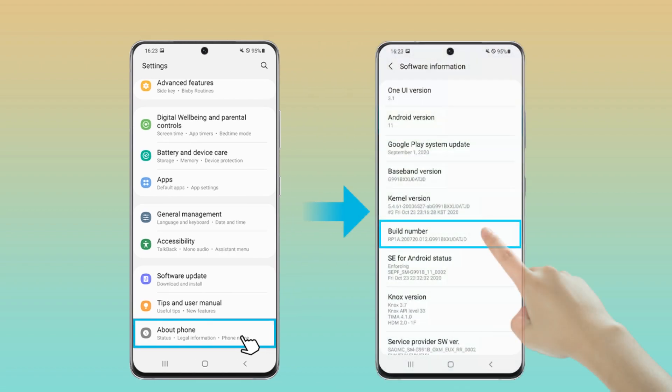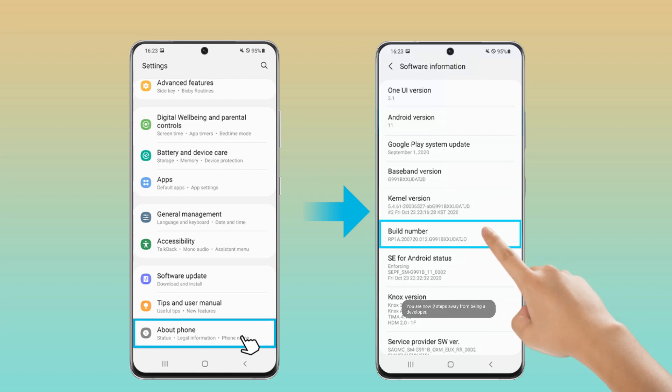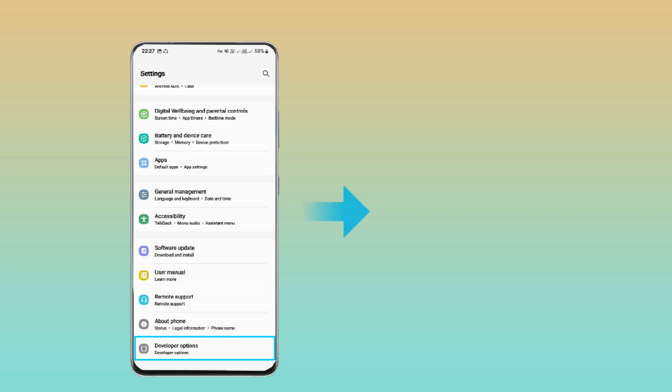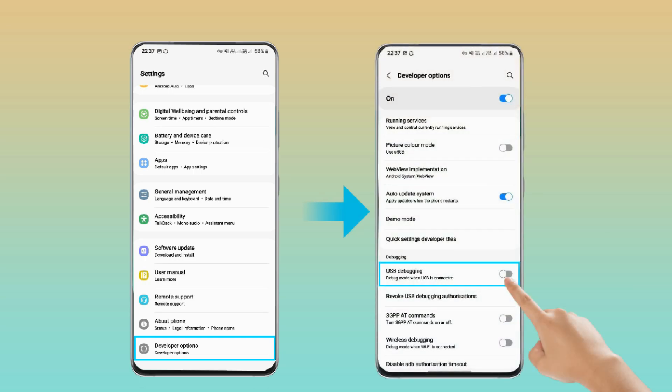Tap it 5 times to activate developer options. Then in settings, search for developer options and when you find it, search for USB debugging and enable it.